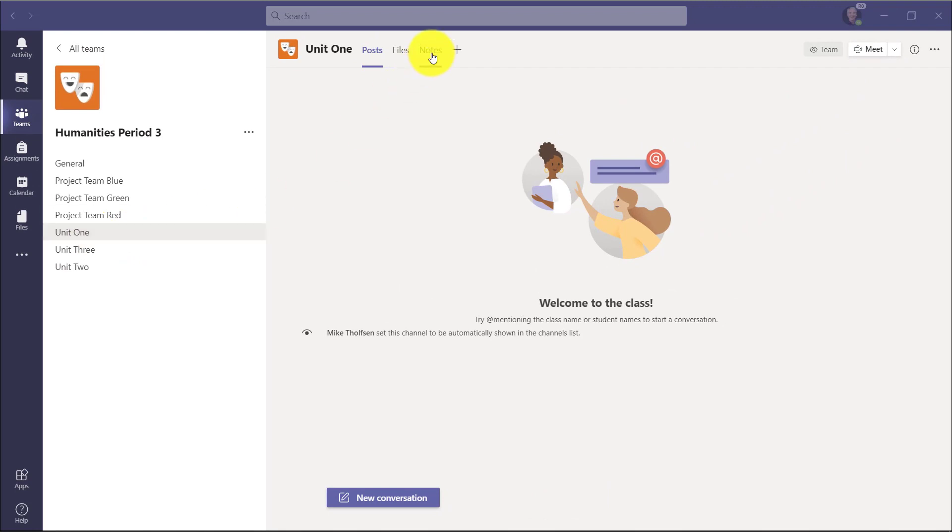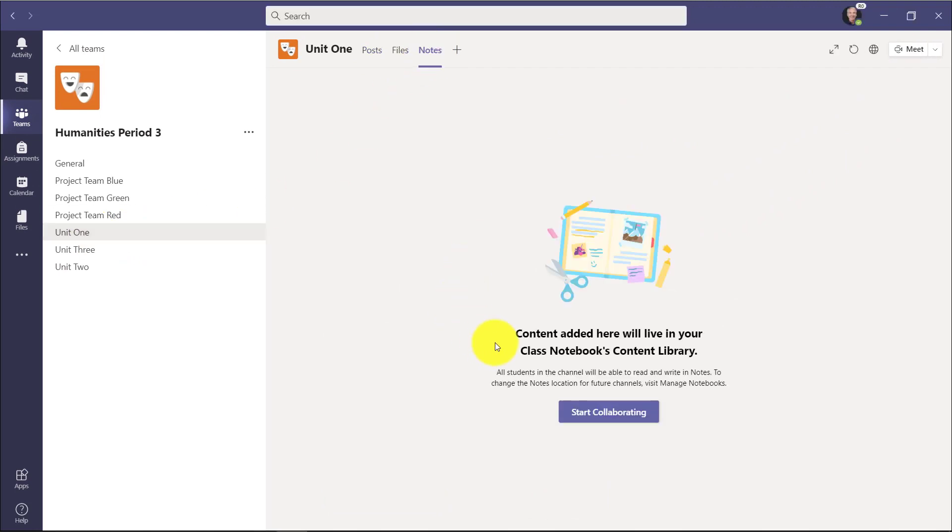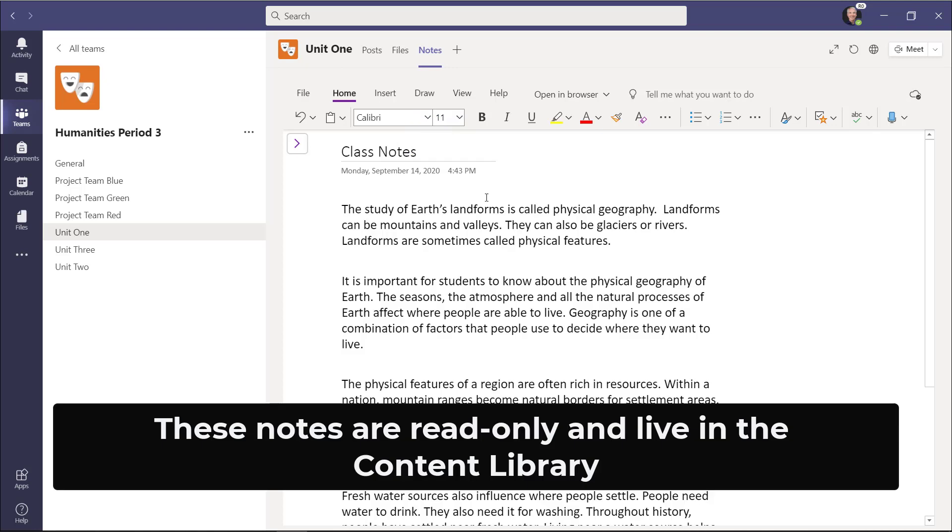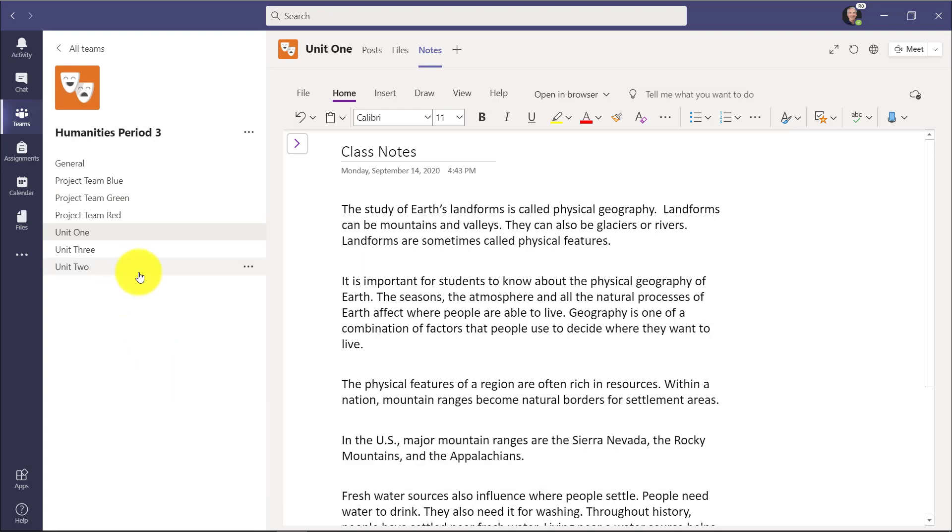So for Unit 1, if I go to Notes, now it says Content added here will live in your Class Notebooks Content Library. Now I'm going to put in my Class Notes, and I'm just going to paste some content. So here's the Class Notes that I've been teaching, and this automatically goes to the Content Library. It's the same thing with the other units.